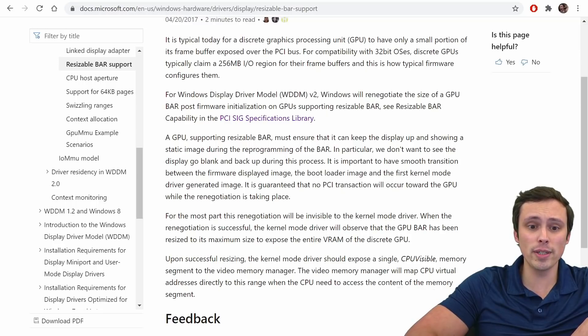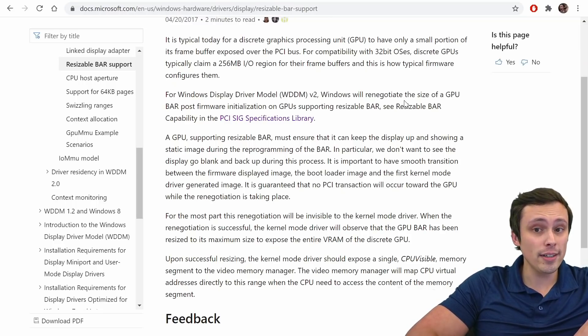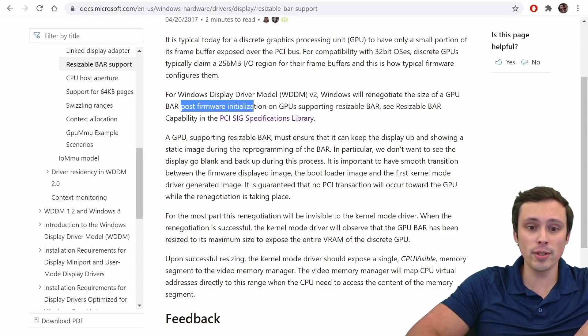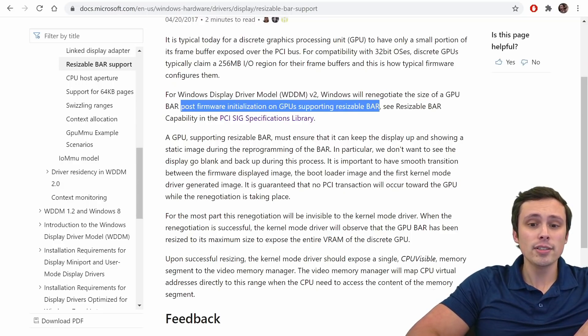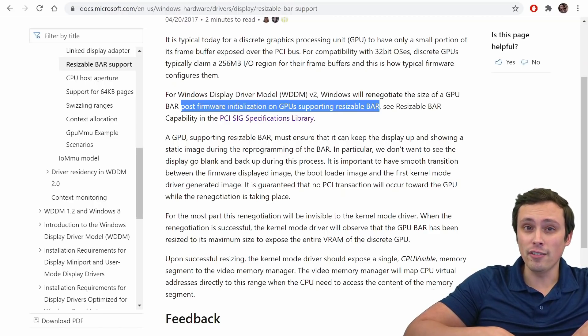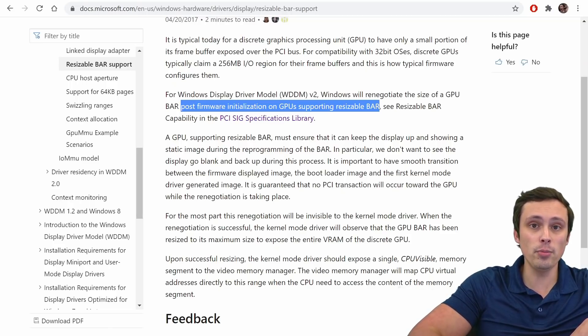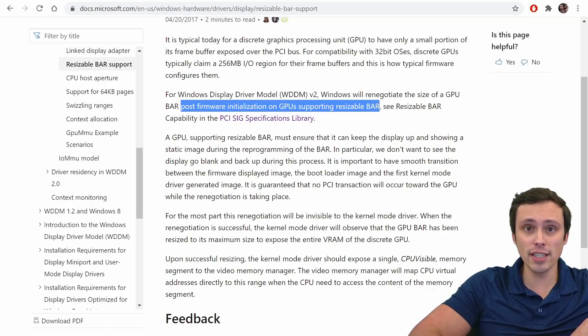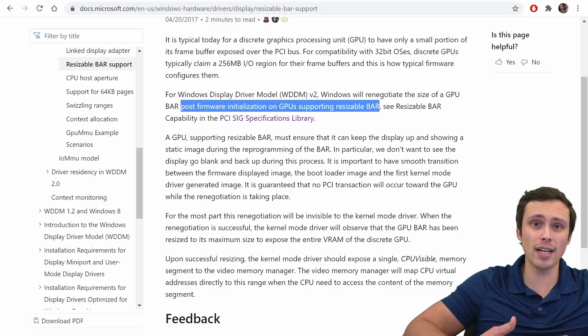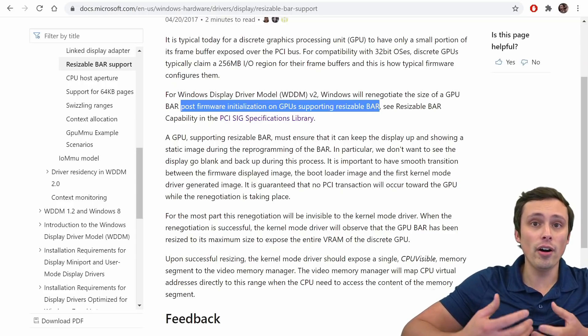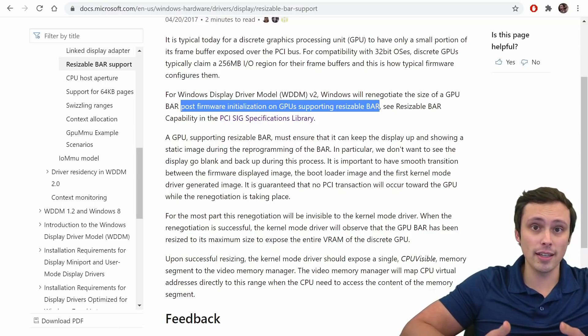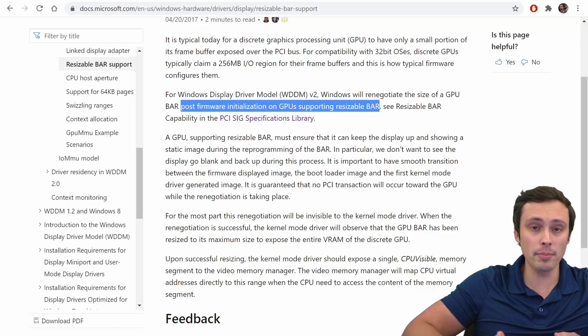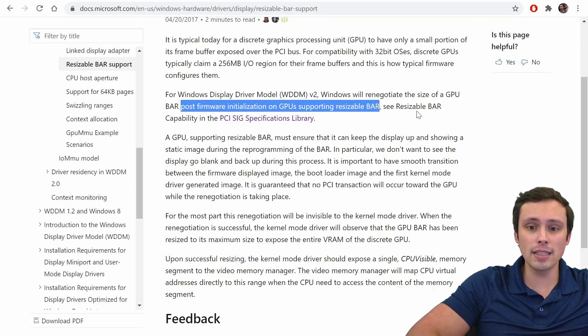Okay, so this is saying for Windows Display Driver Model version 2, Windows will renegotiate the size of a GPU BAR post-firmware, so post-firmware initialization on GPUs that are supporting resizable bar. So to me, that's telling, that's saying that the GPU itself does need to be capable of supporting this, and that this could largely be a firmware initialization. Firmware not being hardware. So I think that's what NVIDIA is saying, is that their hardware is capable of doing this. They just need to issue a firmware or software update of some type that allows this.